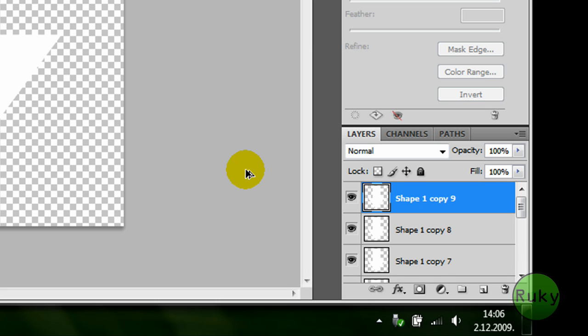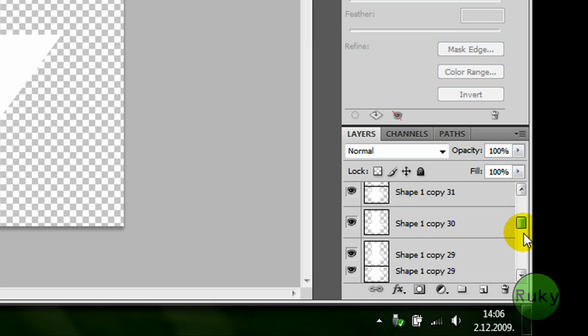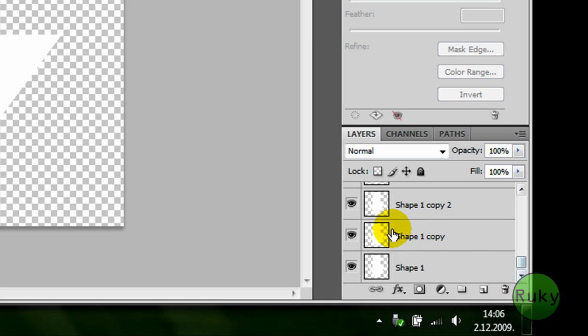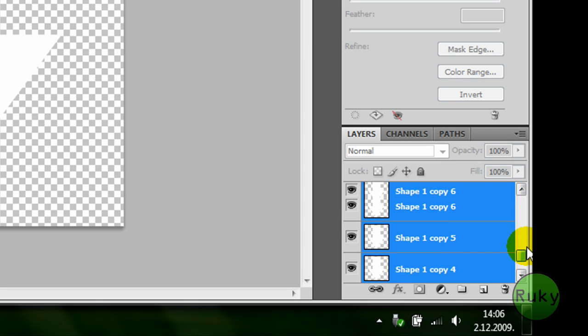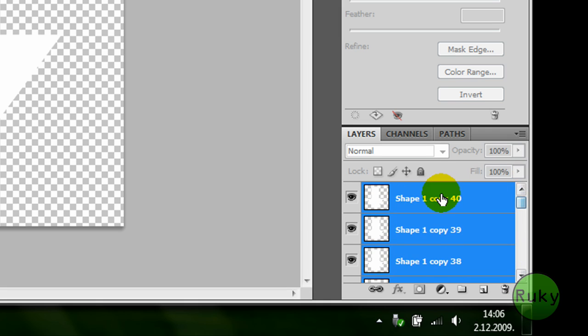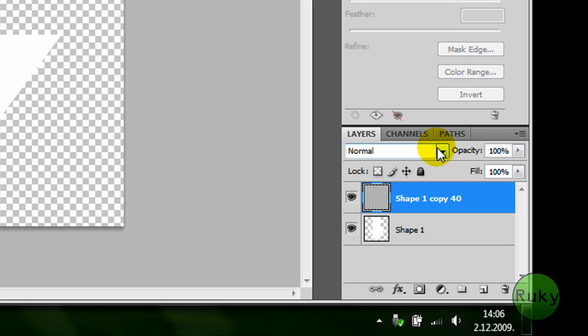So we are going to duplicate it. Now merge layers from shape 1 copy 40 to shape 1 copy, merge it all, leave shape 1 only. Like this, right click, merge layers.